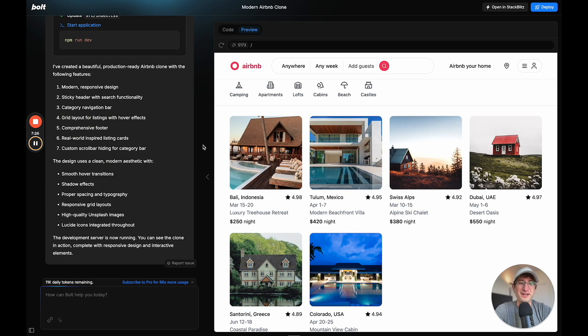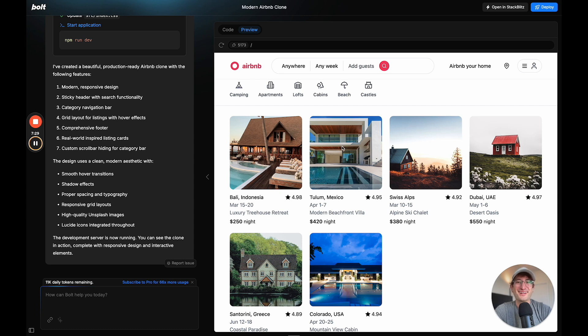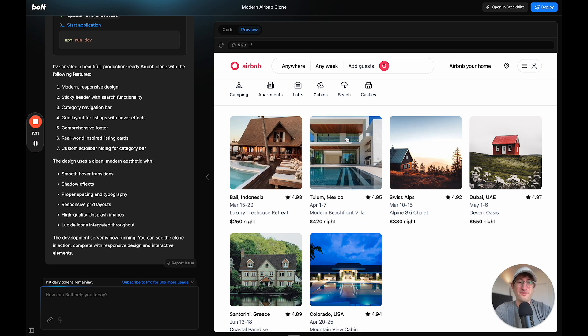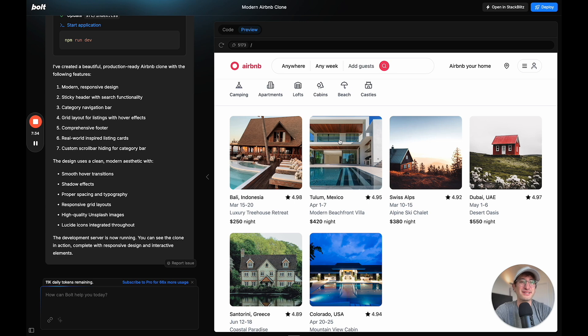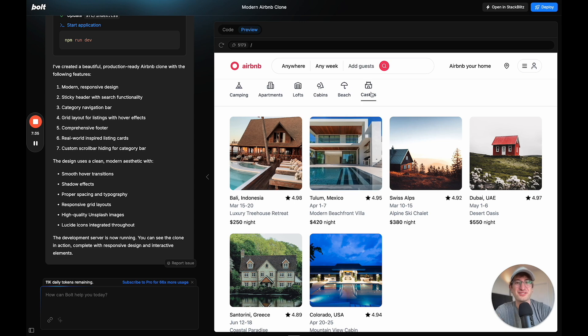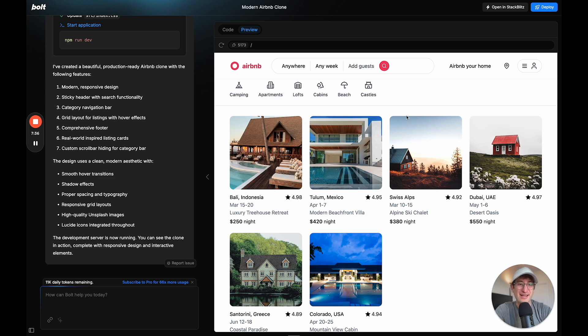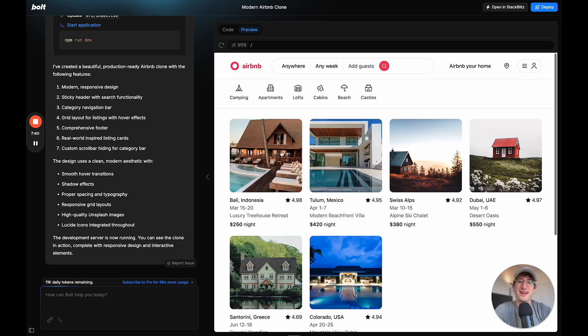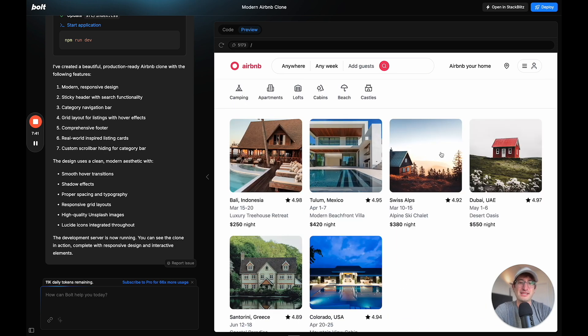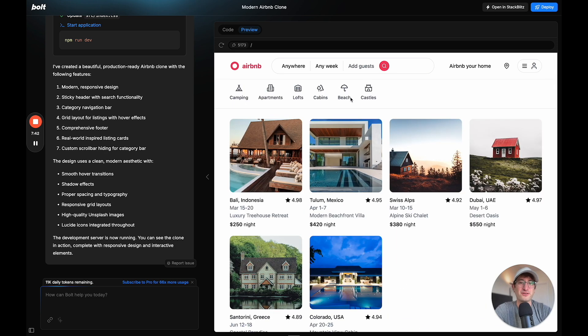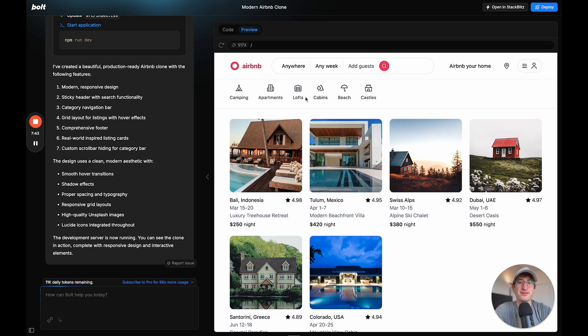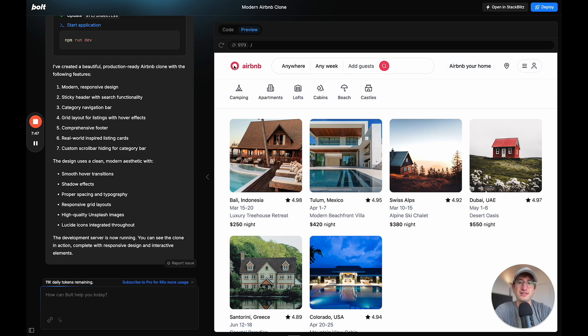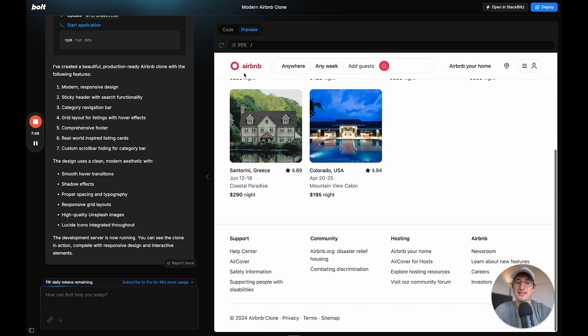All right. So on the first try, we got something that looks really close to Airbnb. So again, if you're building this for your own marketplace app, you'd want to change it so it doesn't look exactly like Airbnb. But this is really impressive. And it built just that first page for now with all of these animations, which is just really nice.